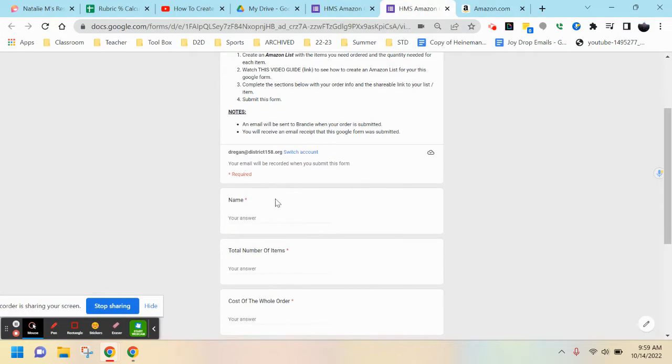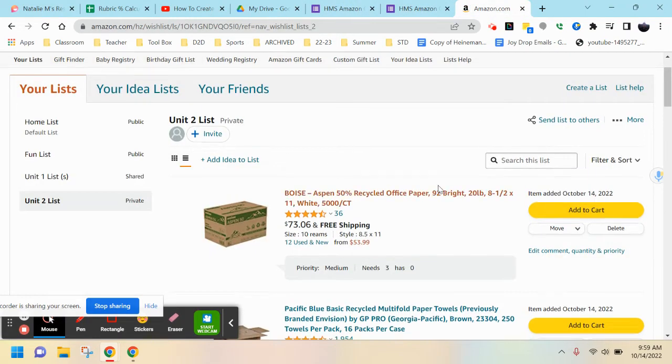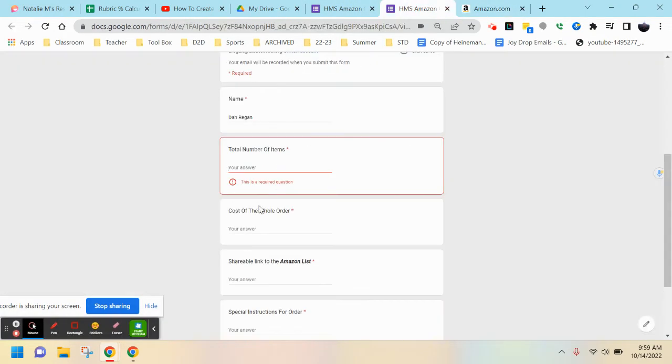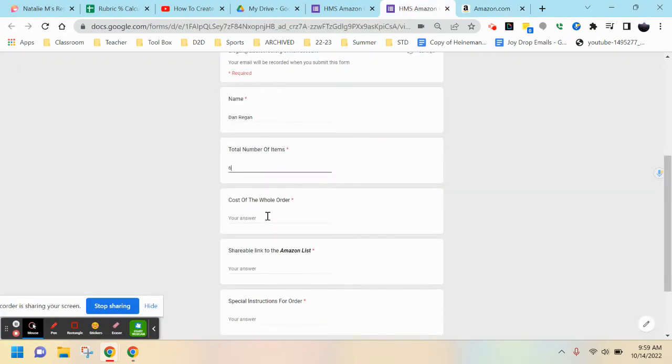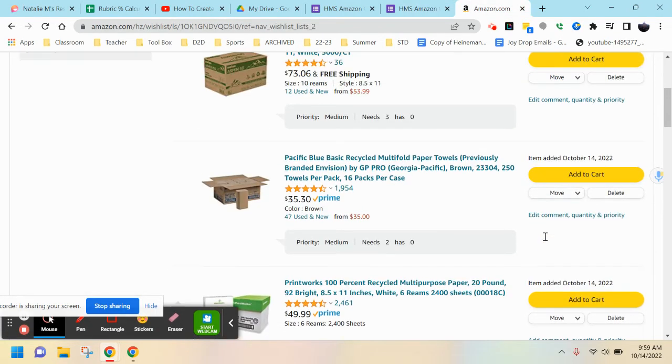From there you're going to need to fill out the form. You'll enter your name and the total number of items - so I had three, four, five, six - and the cost of the total order.